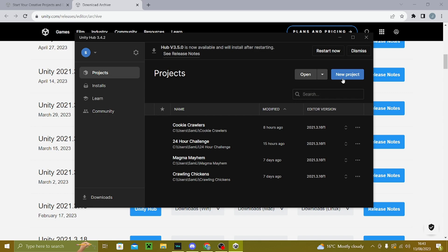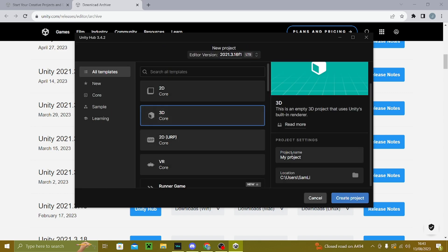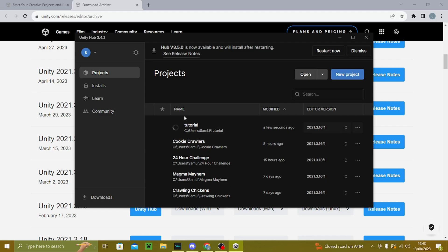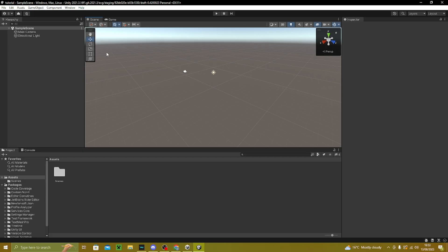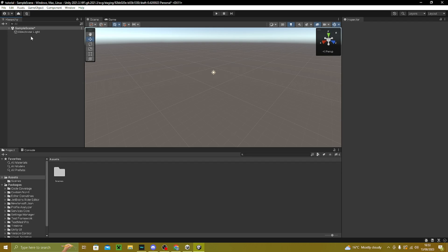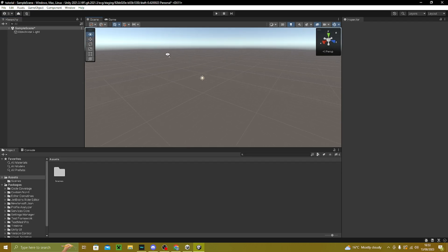Now that you've got all that set up, click new project, then click 3D. You can name it whatever you want, then wait for it to load. Once it's finally loaded, go to delete the main camera — you do not want the main camera.